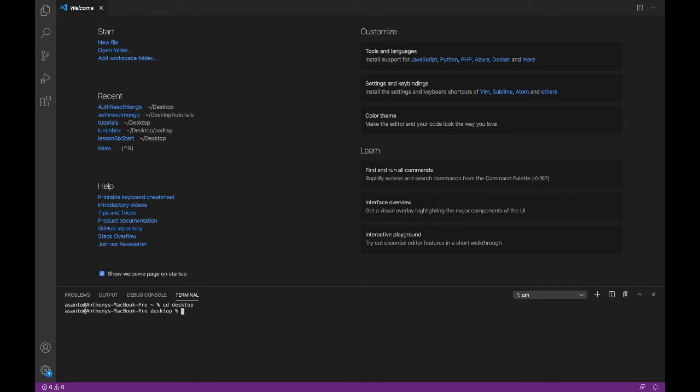Now we're going to run an npx command called create-react-app. Everything you need to do this is in the notes below this video, so go ahead and grab anything you don't have, whether it be node, whether it be react, or even an editor if you don't have one of those. But we're going to do npx create-react-app and then we're going to name that app, and you can name it whatever you'd like, but I'm going to call it auth-react-mongo.